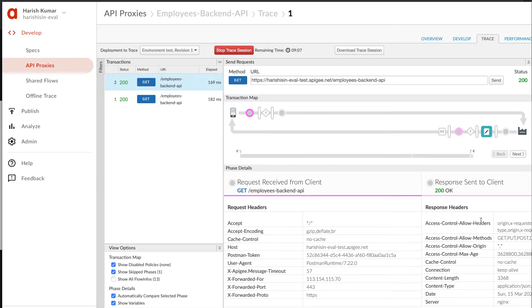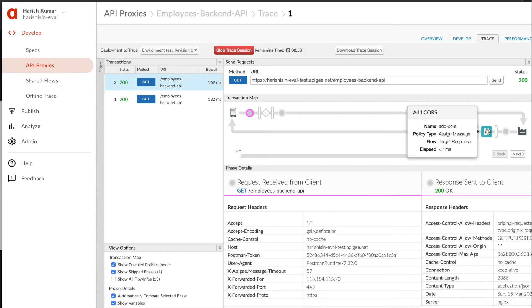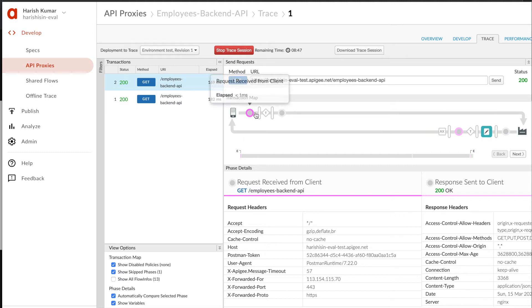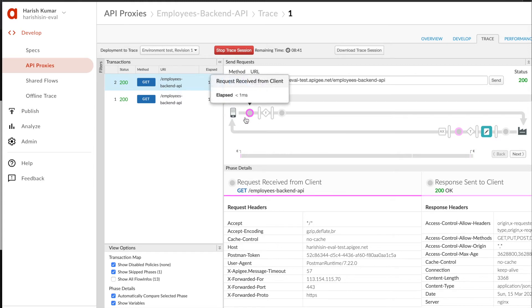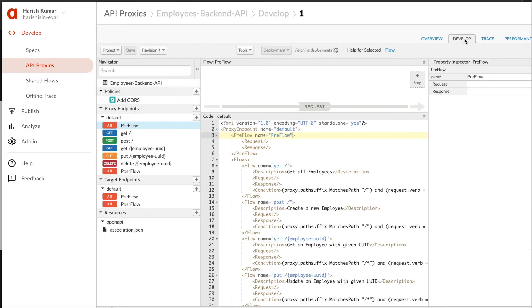You can get a bunch of information like what kind of headers were there, how much time it took, and you can see what happened to your request and response during that whole cycle. We are talking about this because we will see this trace session again in a while. I'm going to stop this and go back to develop.